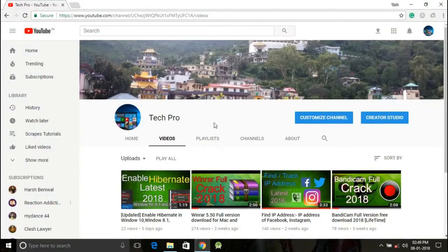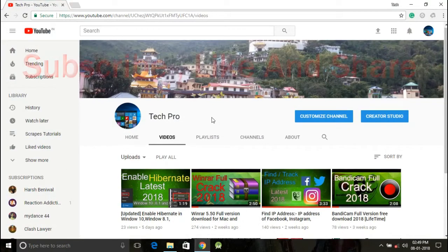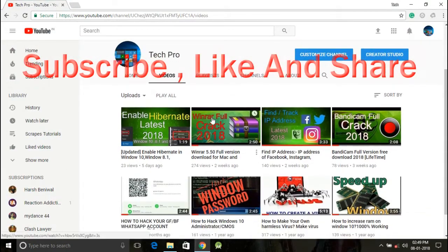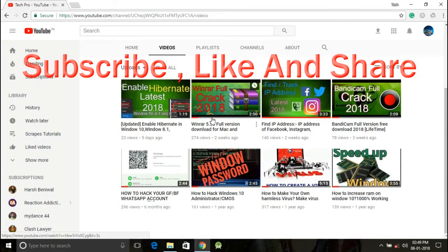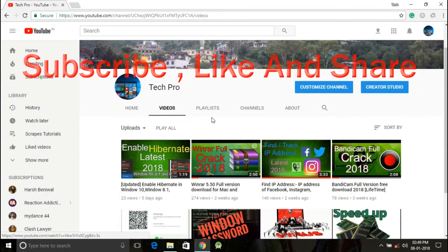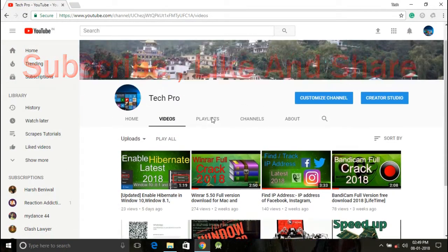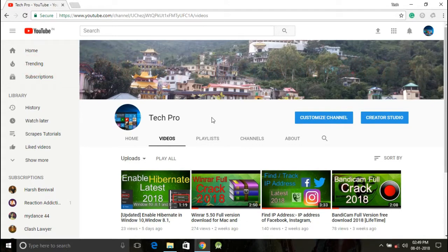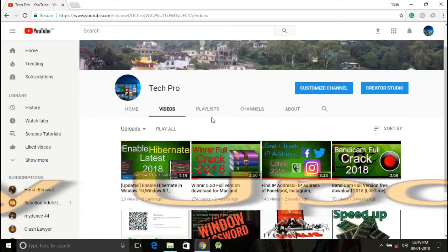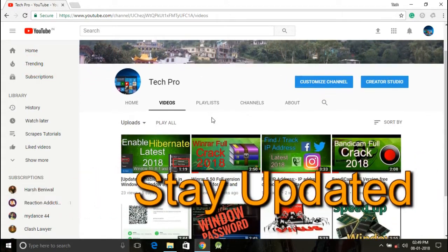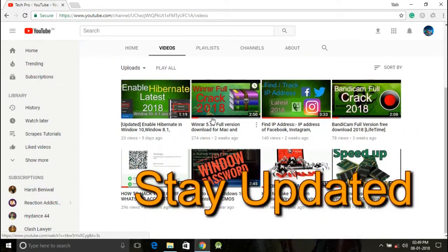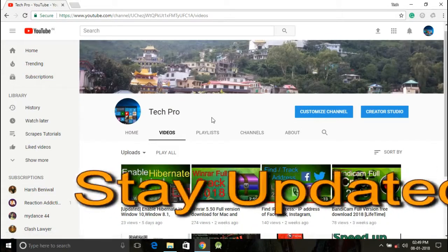If you haven't subscribed to my channel yet, please subscribe Tech Pro and I will upload new latest tricks and videos on a weekly basis. So stay tuned and stay updated for the new latest tricks.